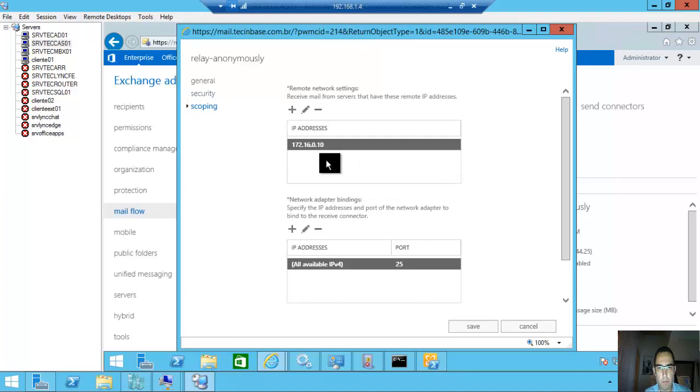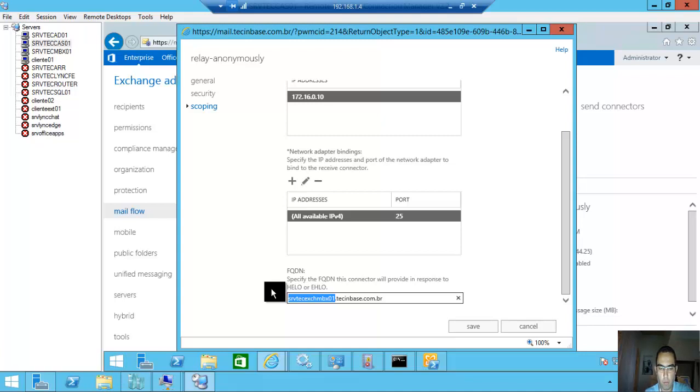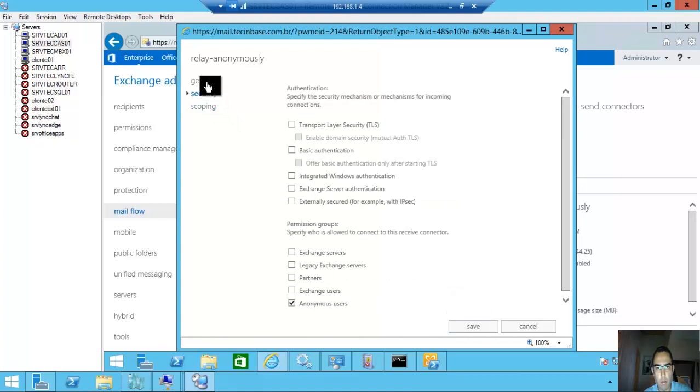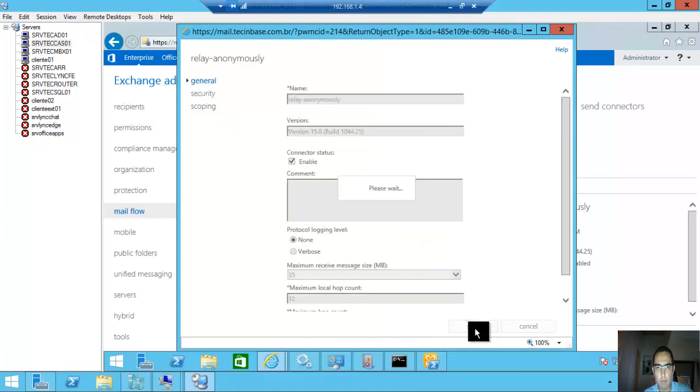Scoping here and here. If you want, you can change this name. I will put Relay. Save.